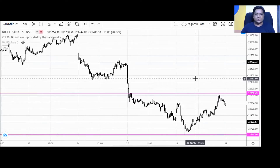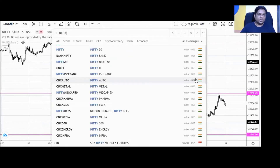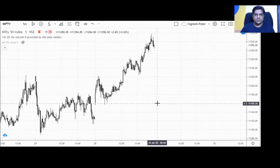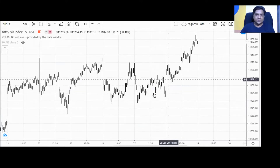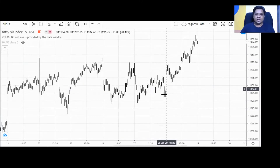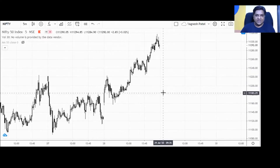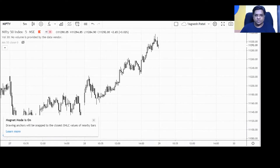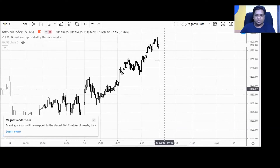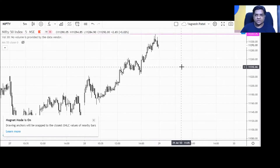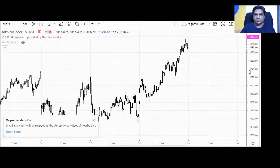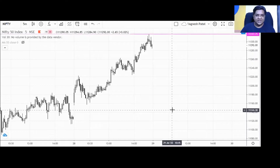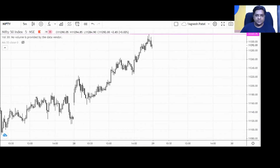Now let's look at the Nifty index — what are the levels we need to take care of. There is very good upside momentum since the last two days, with higher top and higher bottom formation on a lower timeframe. Let me mark the levels for highs and lows. The today's trading session high comes around 11,317.